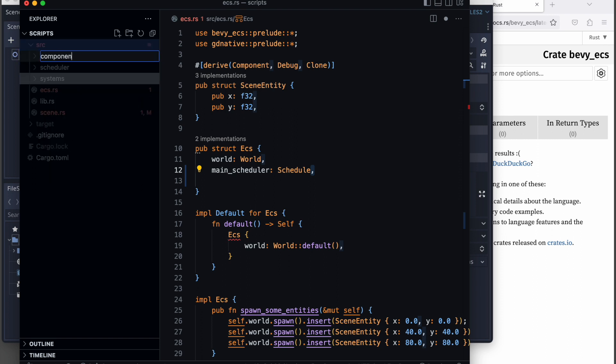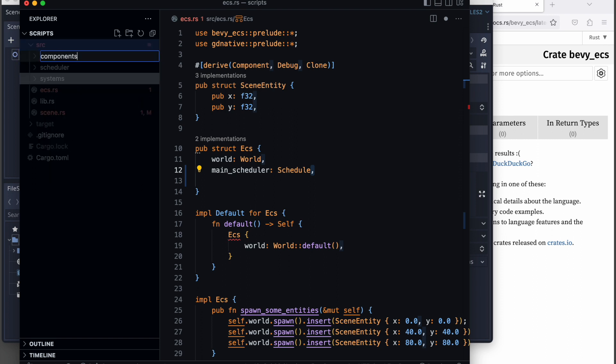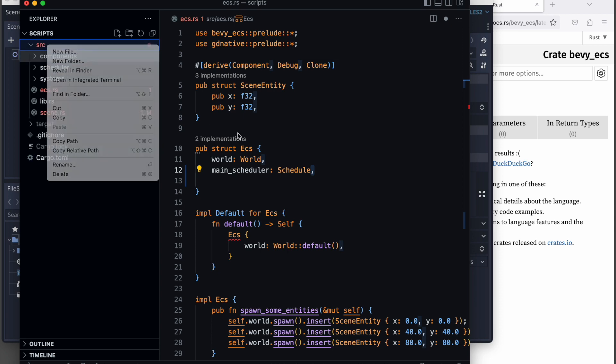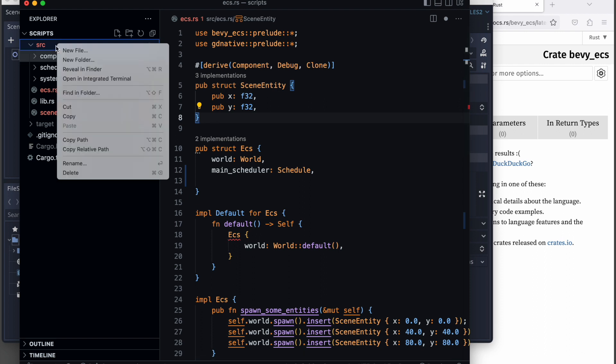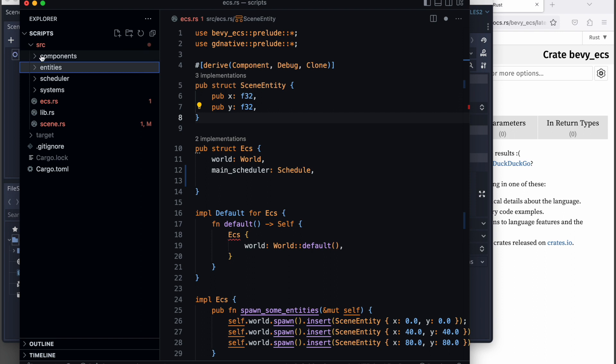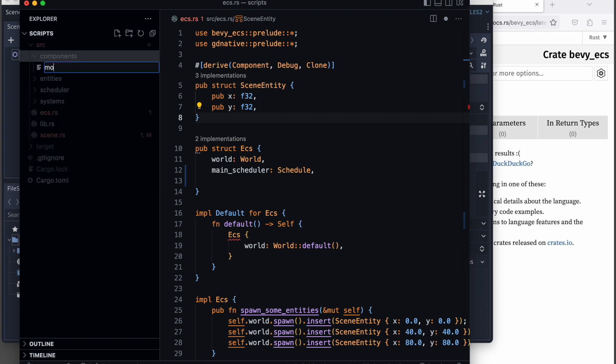We add entity and components as well in separate folders. Those are the modules we're going to use later, putting all the components in one place, the entities in one place, and the systems in one place. This makes the code more readable and easier to work with.